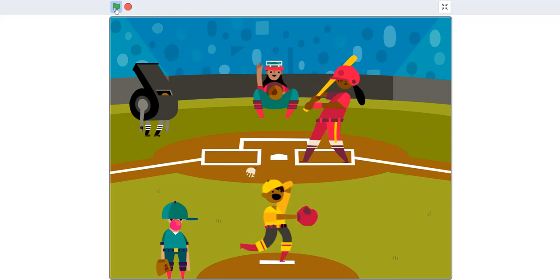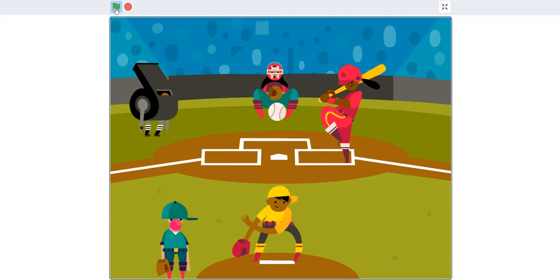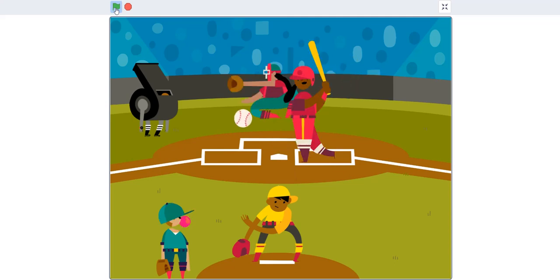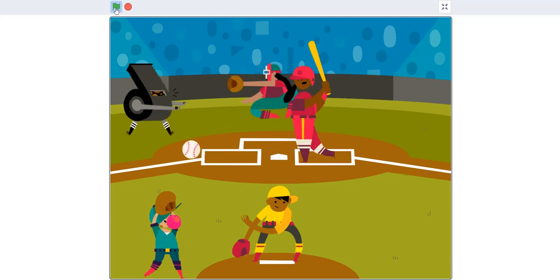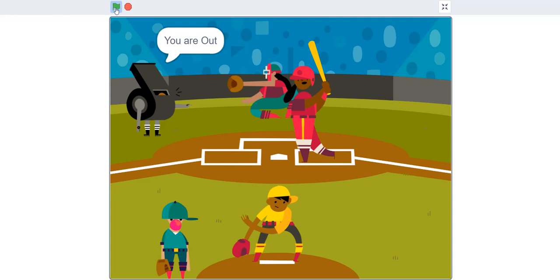So the pitcher gets ready, and then I made the baseball ball pop up, and I made the batter hit it, and then I made it go into the outfielder's hands, and then I made the ref say that you are out.